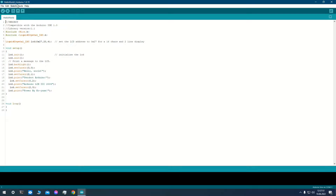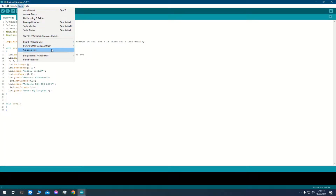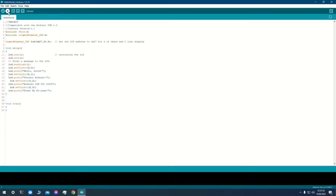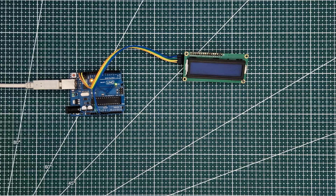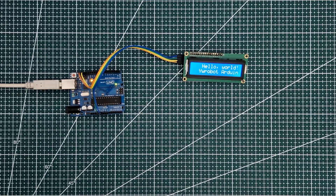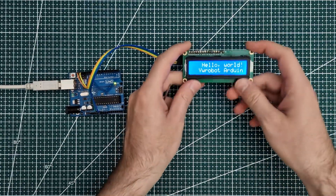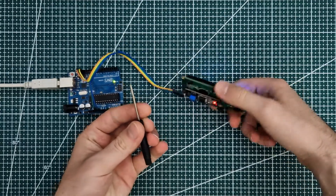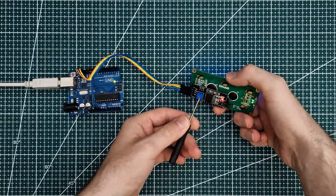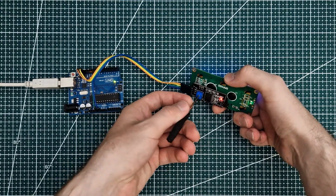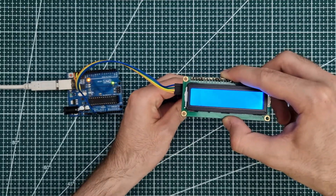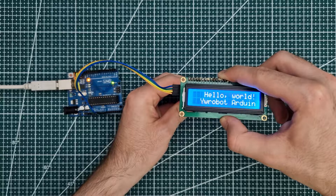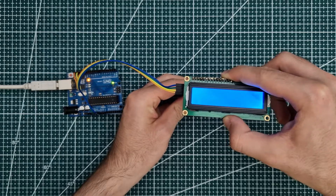We can now upload it and it works. On the back there is a potentiometer to control the contrast. Looking at different angles may require different contrast.